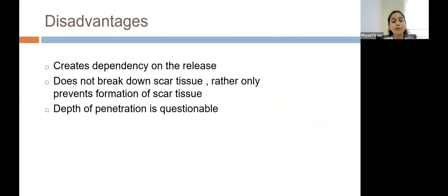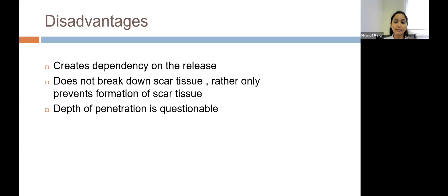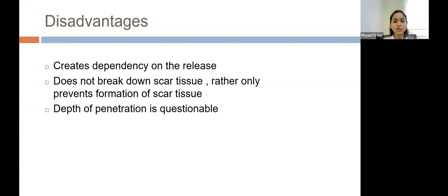Disadvantages of foam rolling: it may create a dependency in the athlete or patient as a pre-workout or pre-session release. The efficacy in breaking down scar tissue is questionable — it more likely prevents the formation of scar tissue rather than breaking down existing scar tissue, as seen in the cumulative injury cycle, though some studies do support this. The depth of penetration is also questionable.